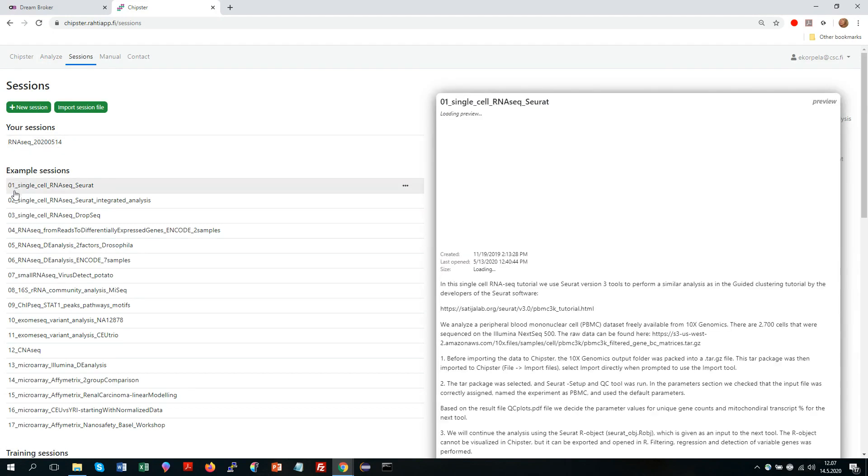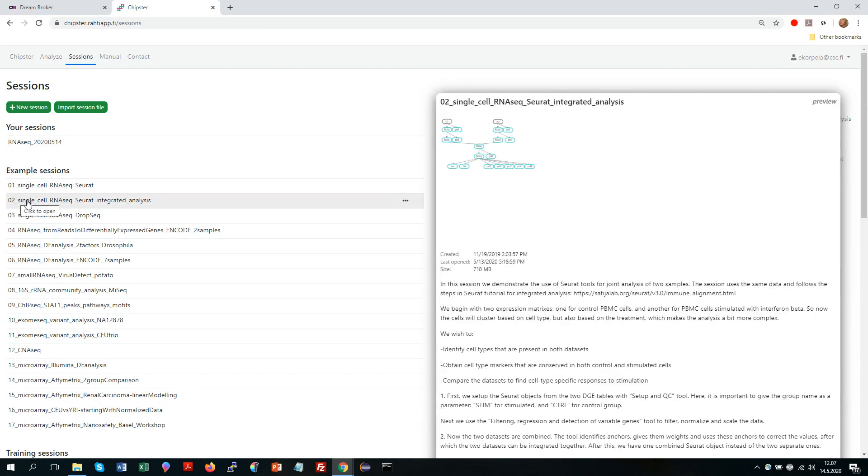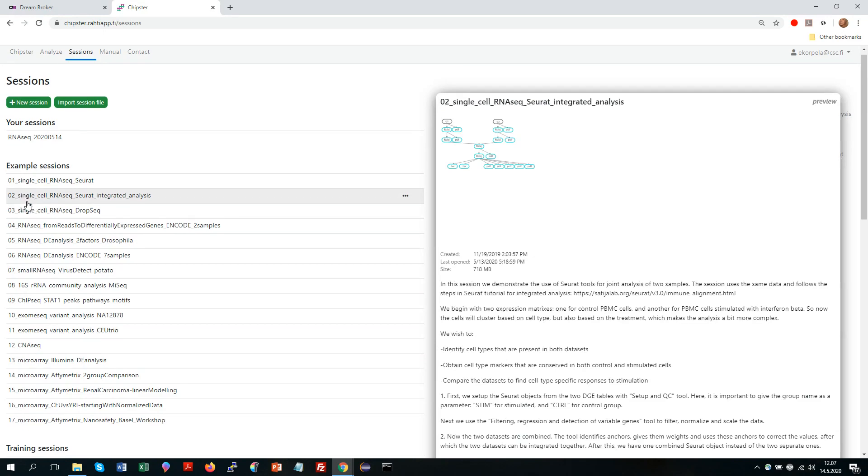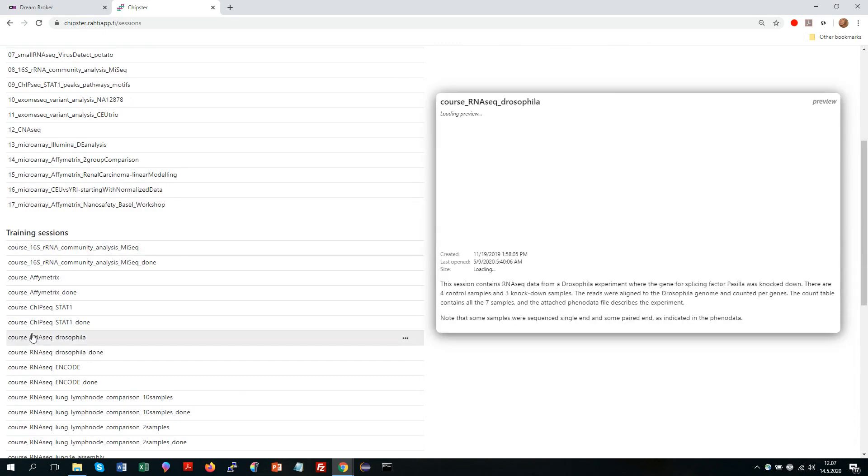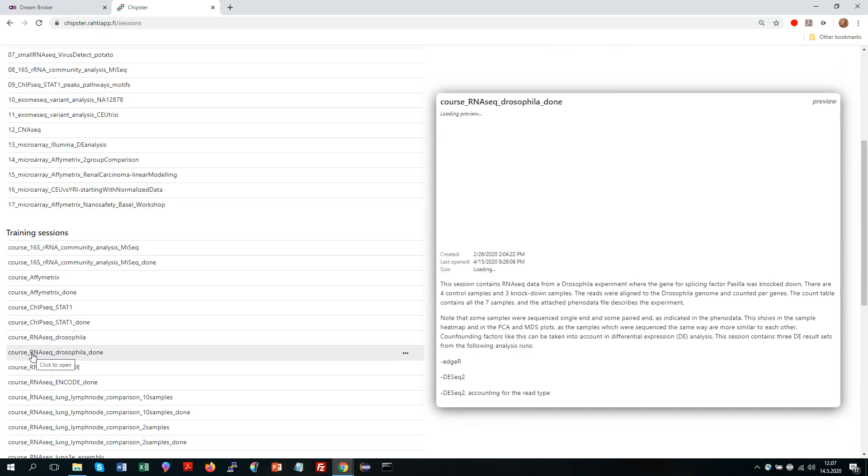There are also example sessions that we have made for you so that you can get more easily started. If you scroll more down there are training sessions which typically contain the beginning data and then a full-planned analysis session, and you can find the instructions for the exercises on our website.